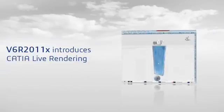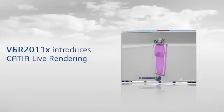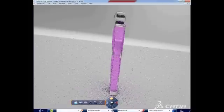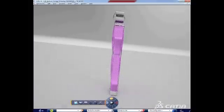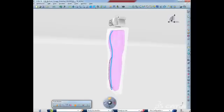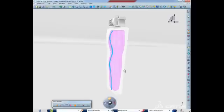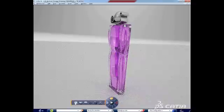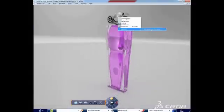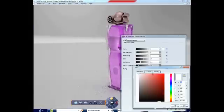Also new in V6R 2011-X, CATIA Live Rendering complements CATIA Real-Time Rendering and Photo Studio products. Its interactive and physically correct photorealistic capabilities integrate ray tracing technology from mental images.